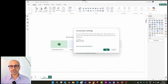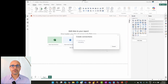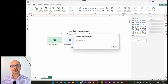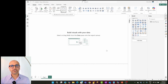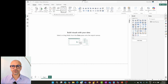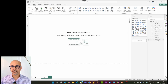When you use Direct Query, Power BI does not store any data from the data source in the semantic model — the semantic model holds only metadata. Every time you look at a visualization, Power BI generates a SQL query and sends it to the data source, and the result comes back. That is why Direct Query is slow: every visualization has to send a query to the data source.